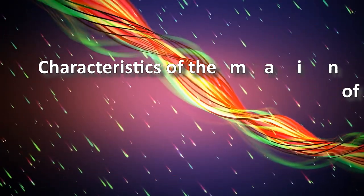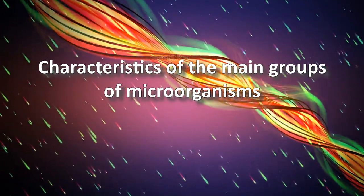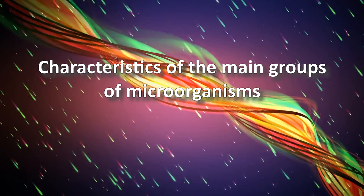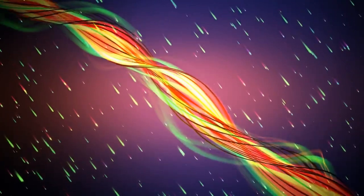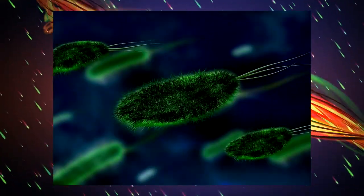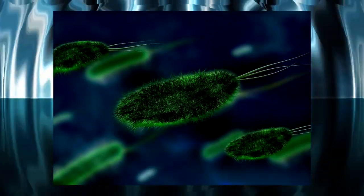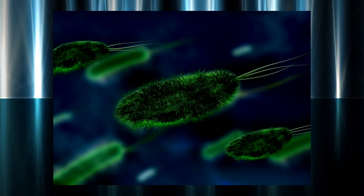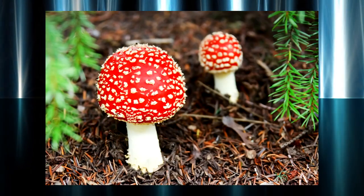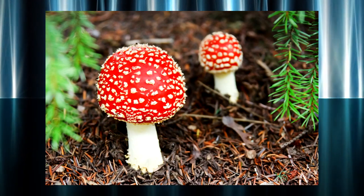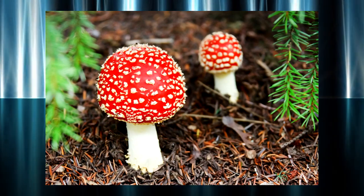Characteristics of the main groups of microorganisms. The prokaryotic microorganisms comprise bacteria which are divided into eubacteria and archaeobacteria. Eukaryotic microorganisms comprise fungi and some protozoans.